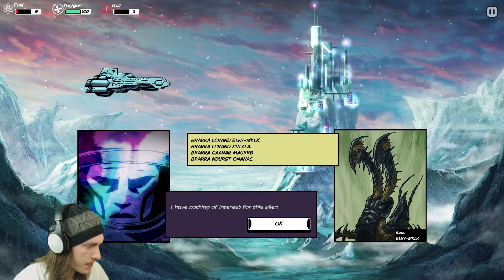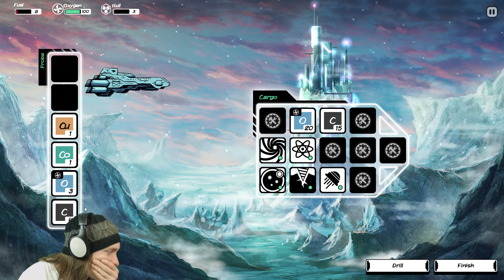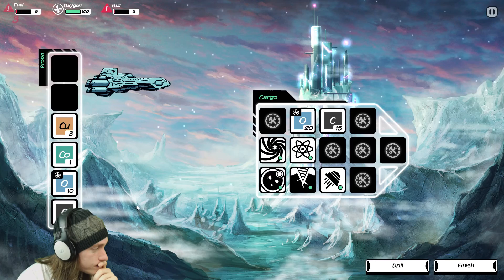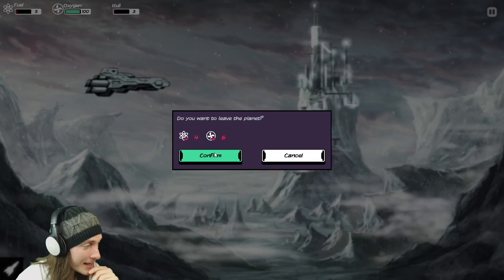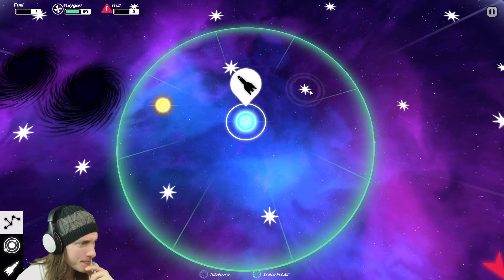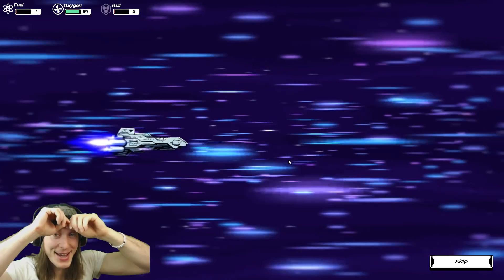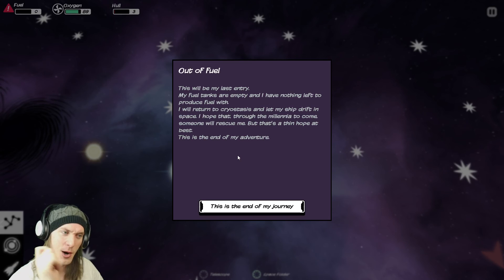I have nothing of interest for this alien drill please give me iron please give me iron we dead we so dead we more than dead we super dead I have one fuel let's travel go see if I make it how lucky can I be not very apparently because this is where I'm at out of fuel this will be my last entry my fuel tanks are empty and I have nothing left to produce fuel with and this is an example of when RNG kicks your ass this is the end of my story